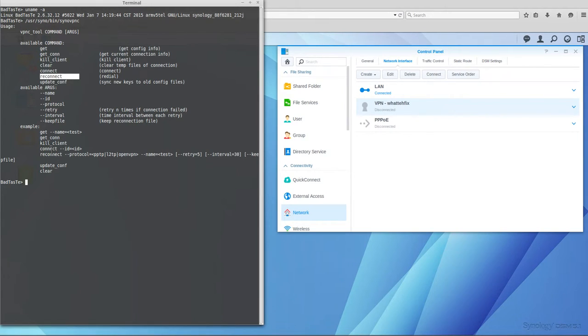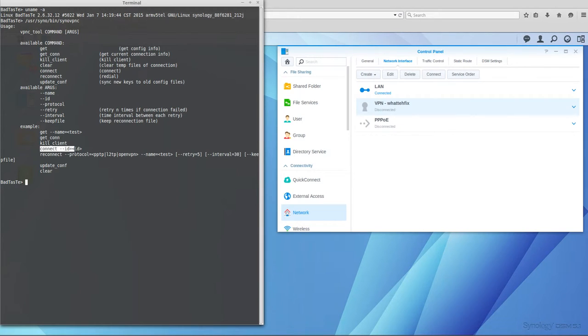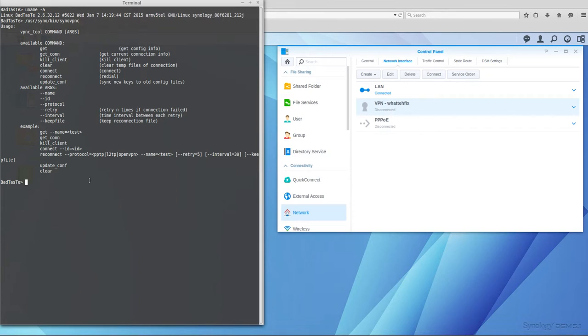You can see that for connect you have to use connect --id=. So how to find the ID, the ID of the VPN profile of the configuration file?